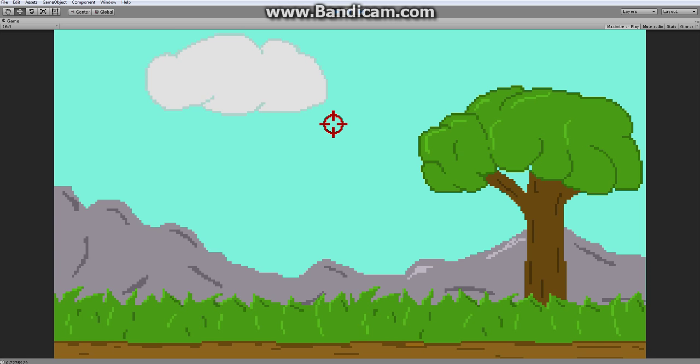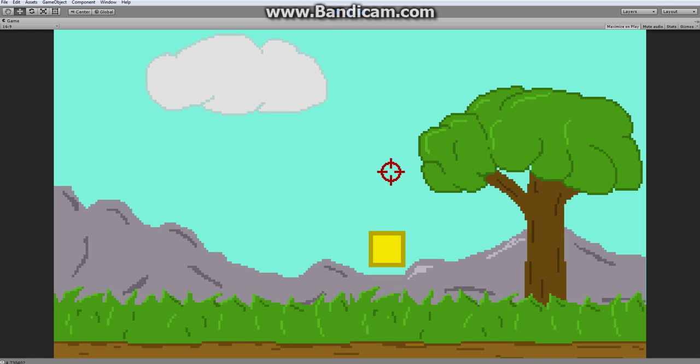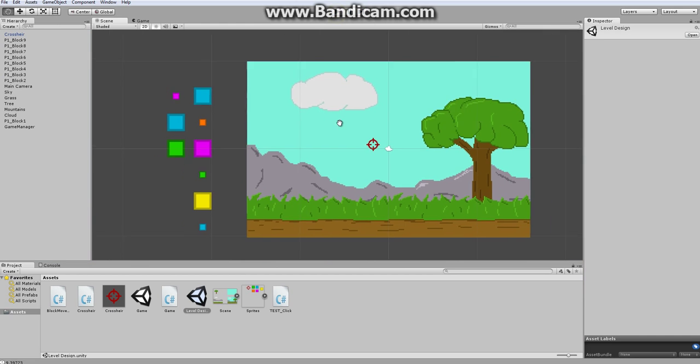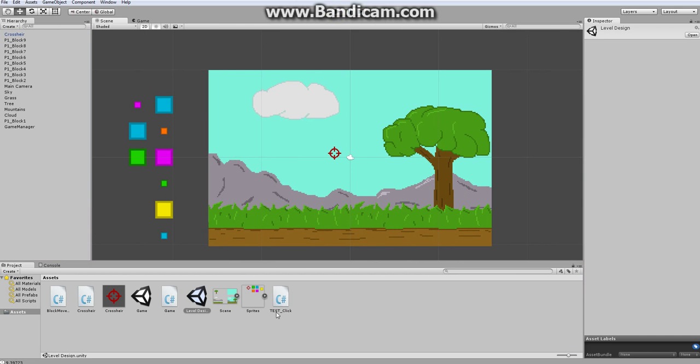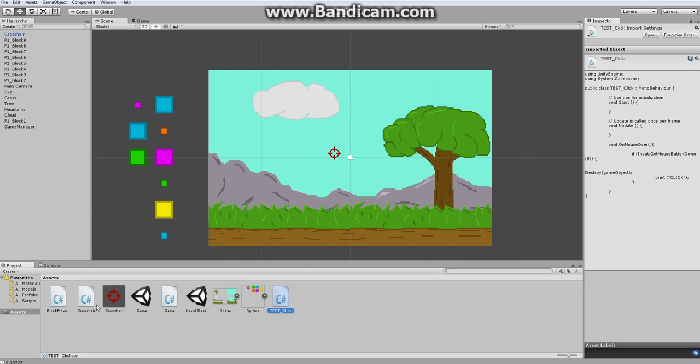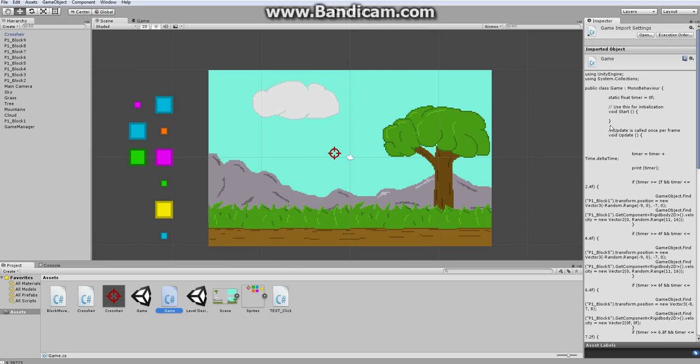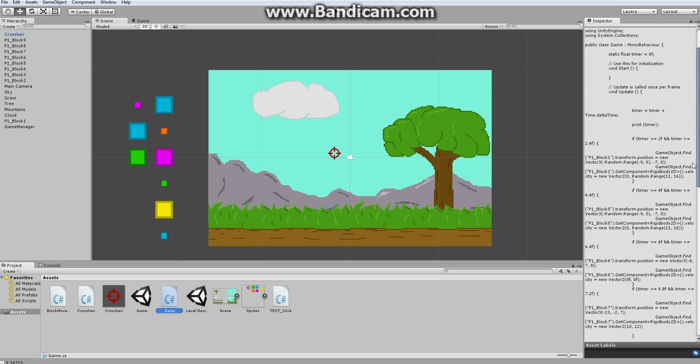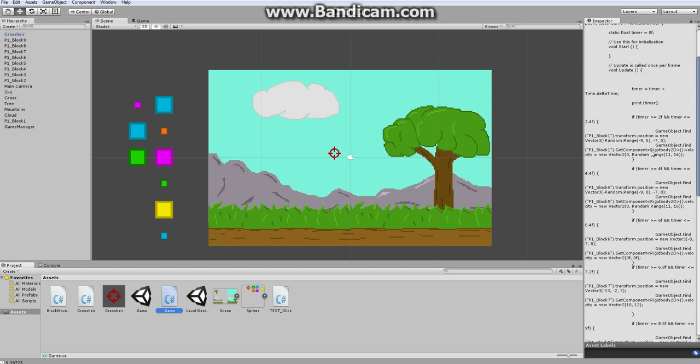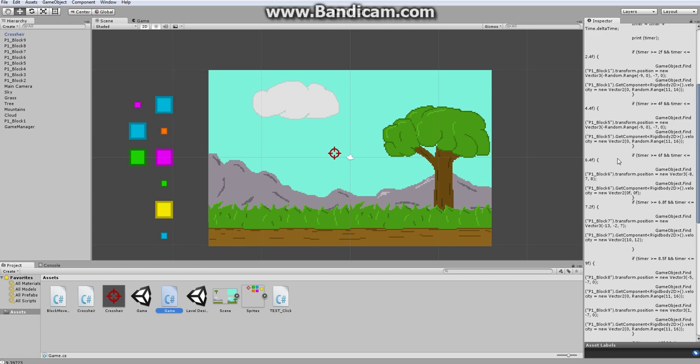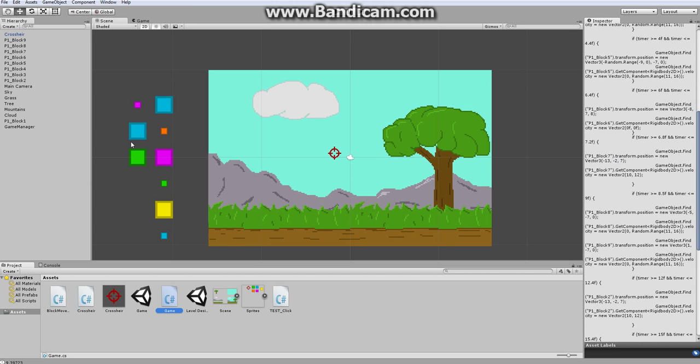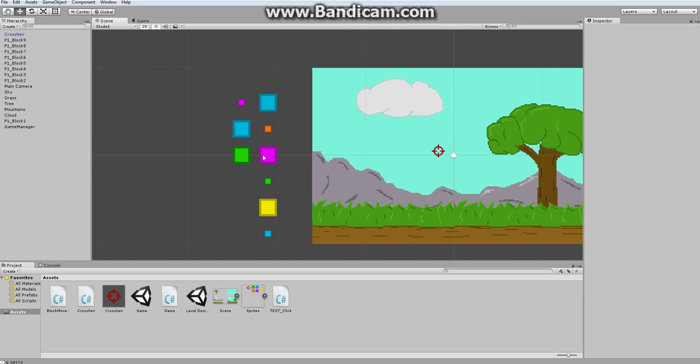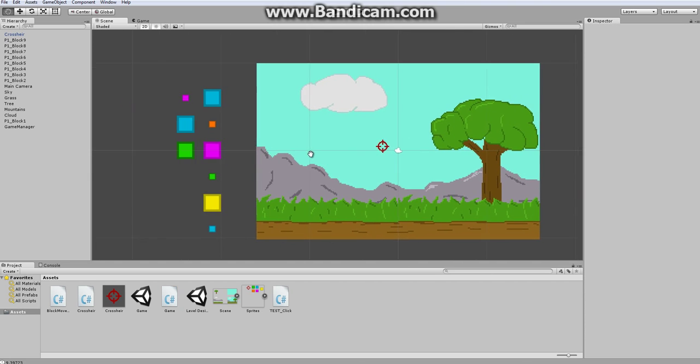So far we have a game where these blocks come out and you can shoot them and then they just disappear. And I did go and create the script here that uses our time.deltaTime in order to just launch these blocks at certain given points in time.